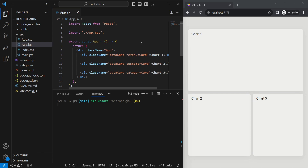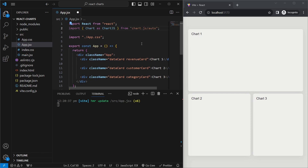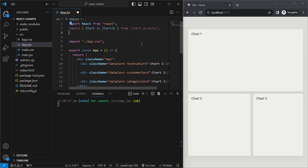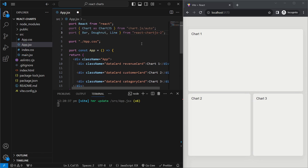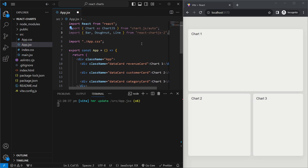Inside our app, we'll import Chart from chart.js/auto — this import is needed to render the charts in your application. Next, we can import the different components we need from the react-chartjs-2 library. For each type of chart there's a different component. In this project we'll be doing the bar, donut, and line charts, but you can check the chart.js documentation for other available chart types.